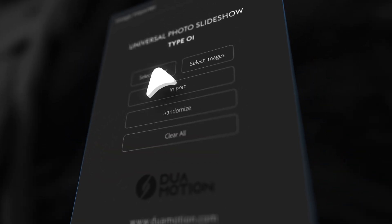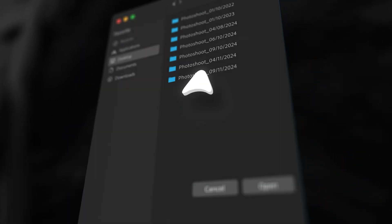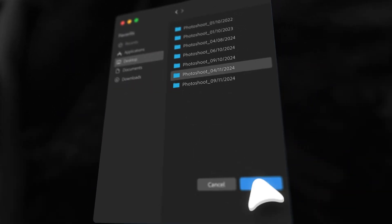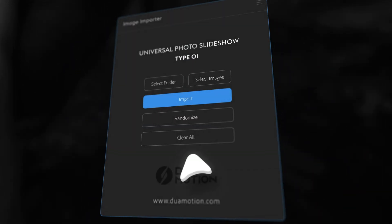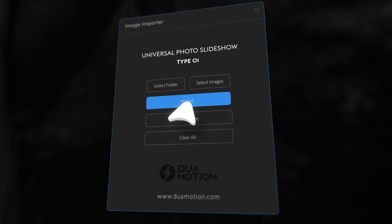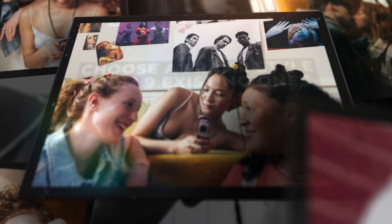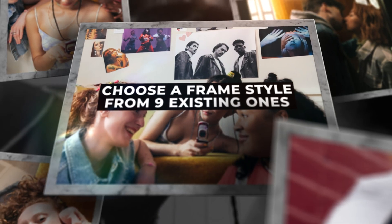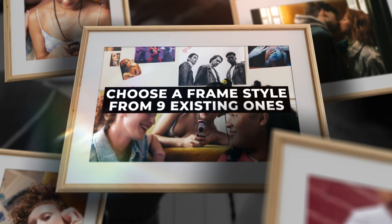With the script, import all images in one click. The script will automatically place the images in the placeholders and detect their orientation — horizontal or vertical — and choose a frame style from nine existing ones.